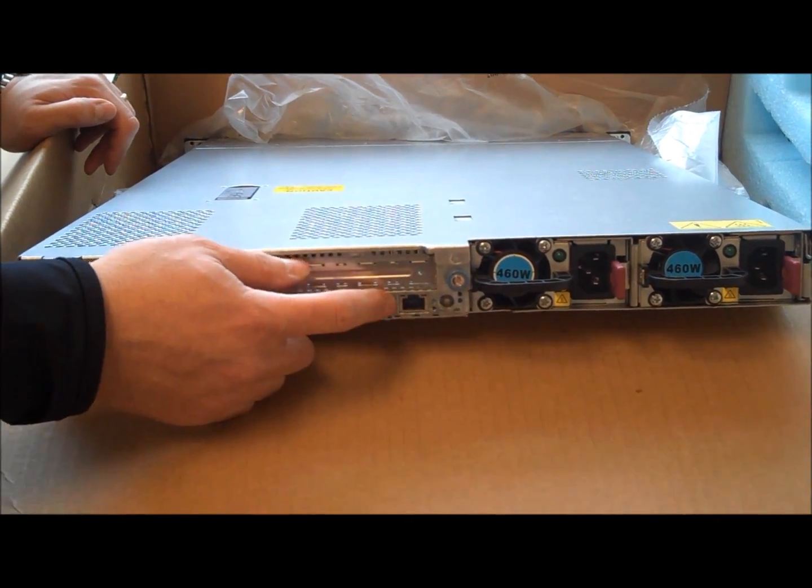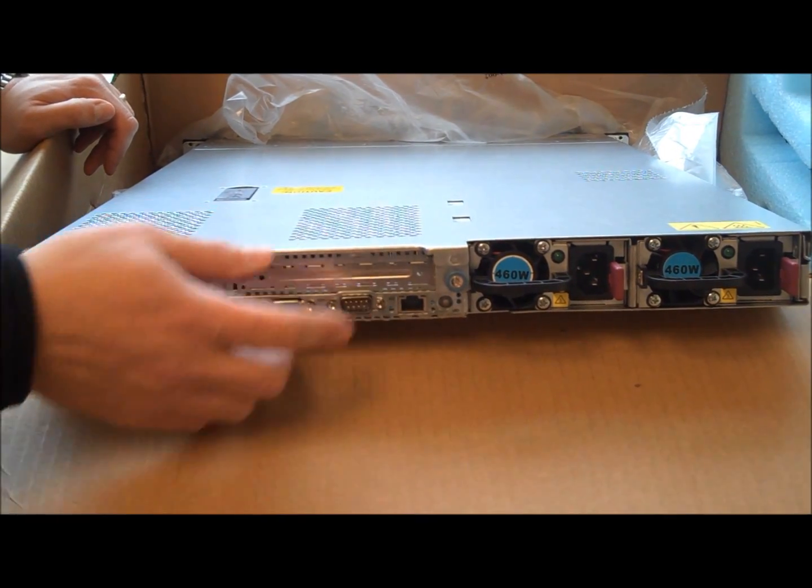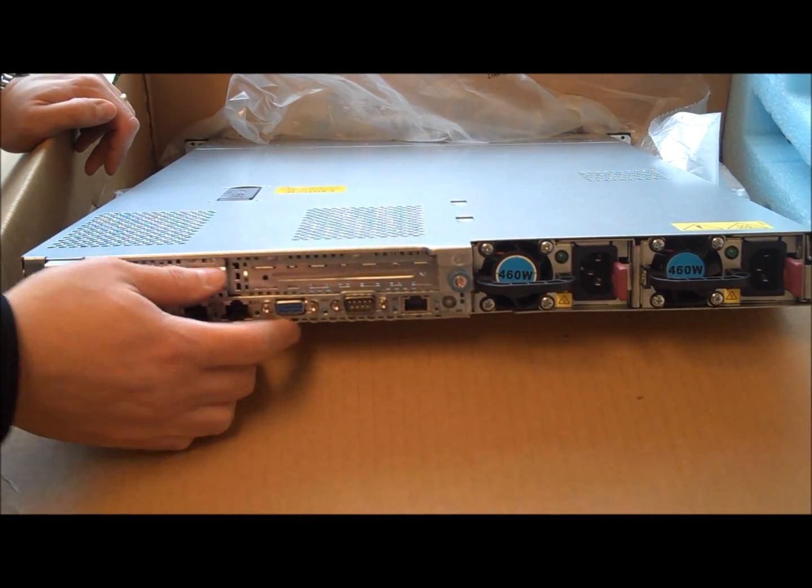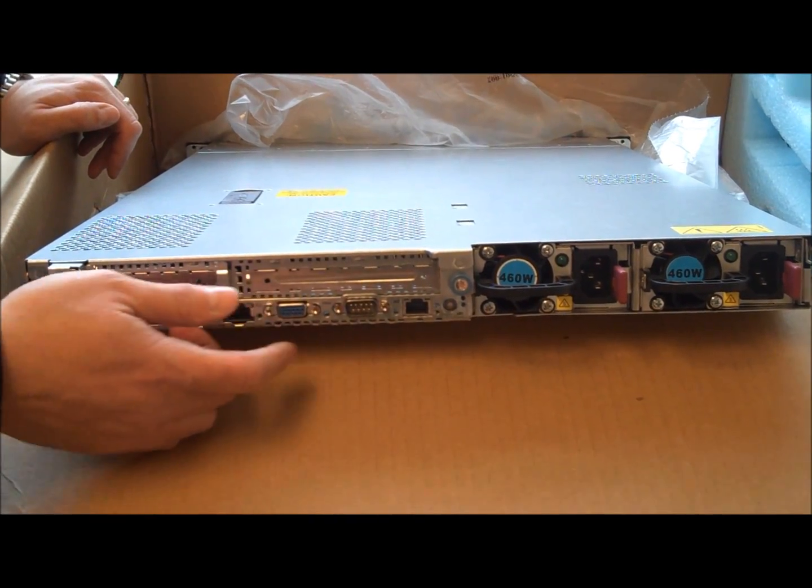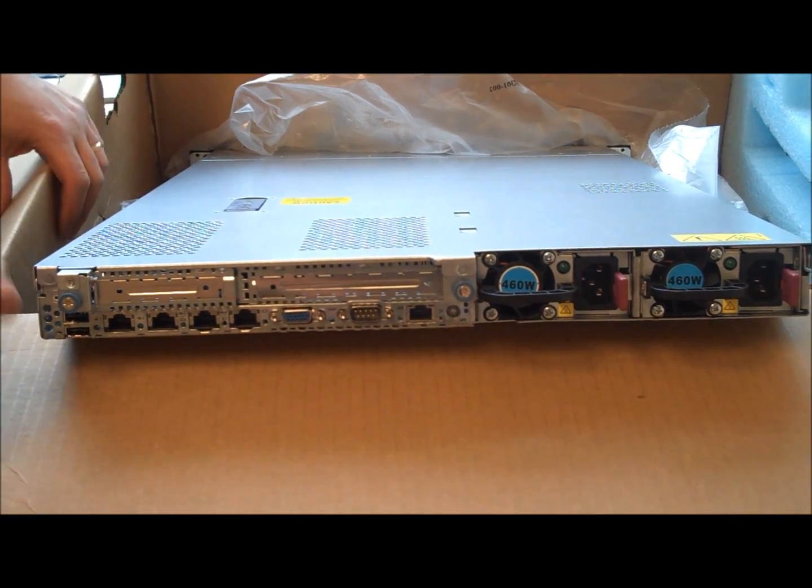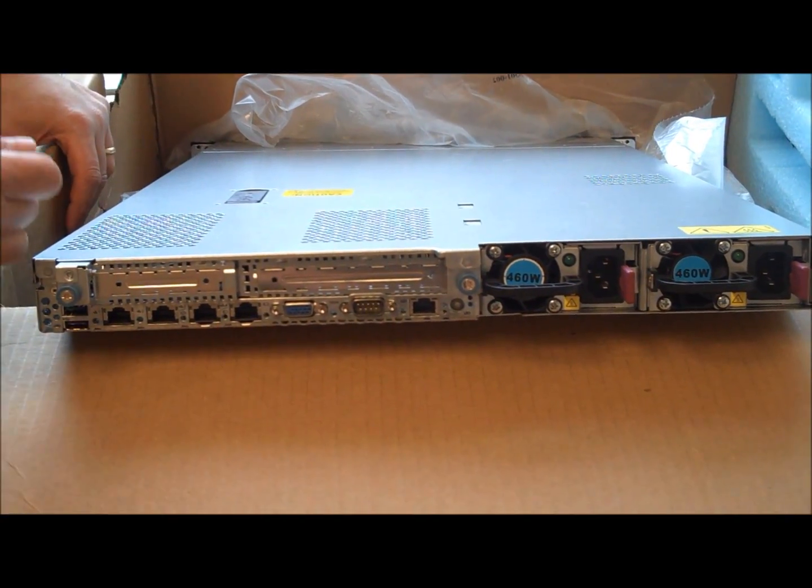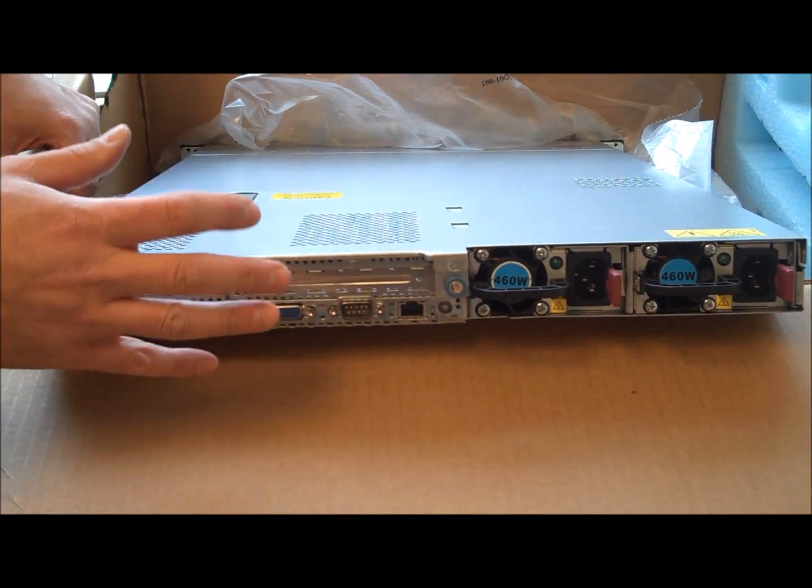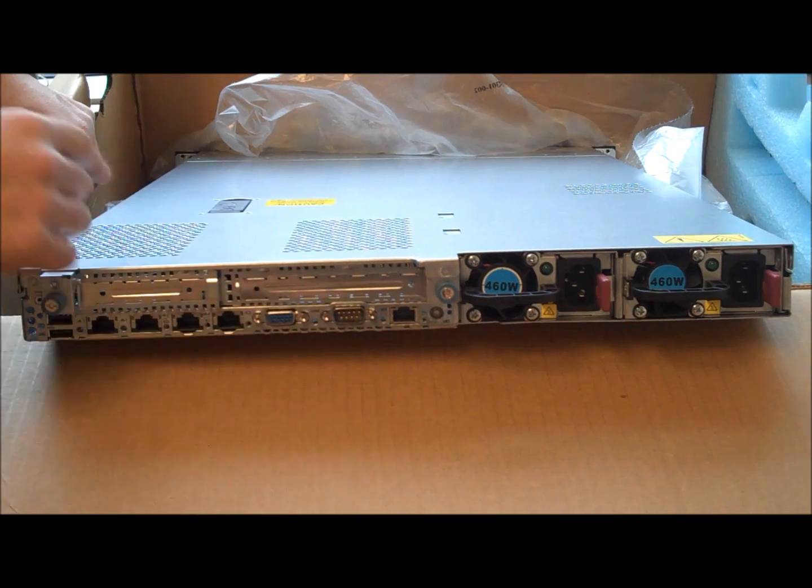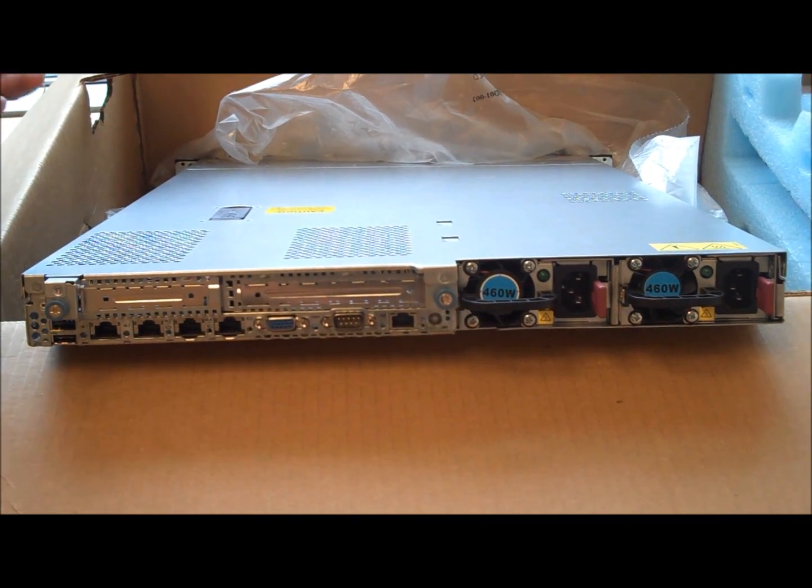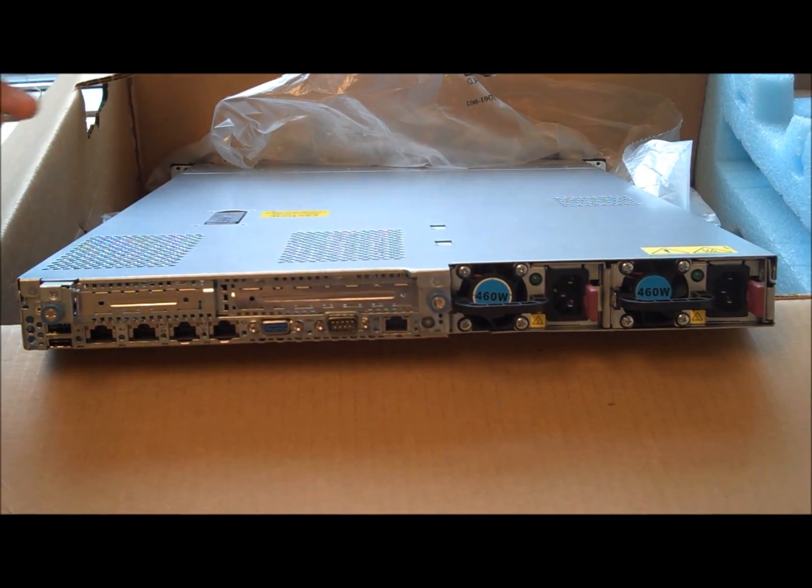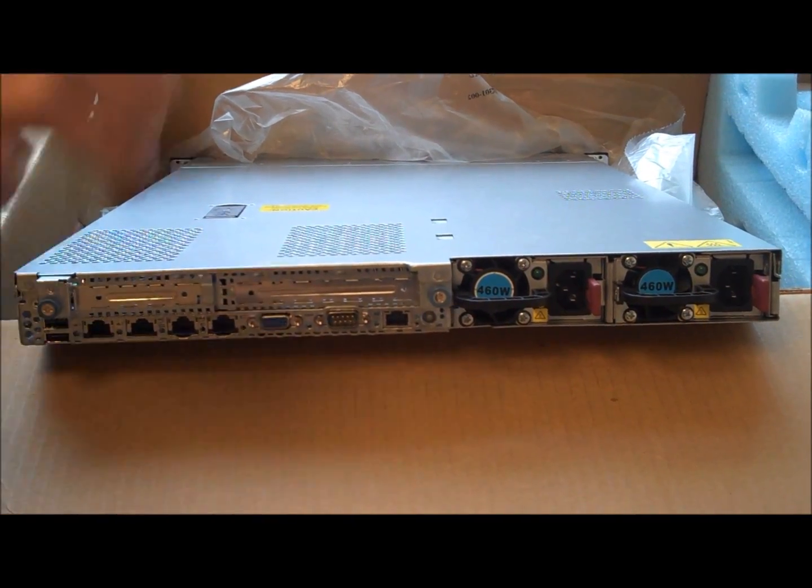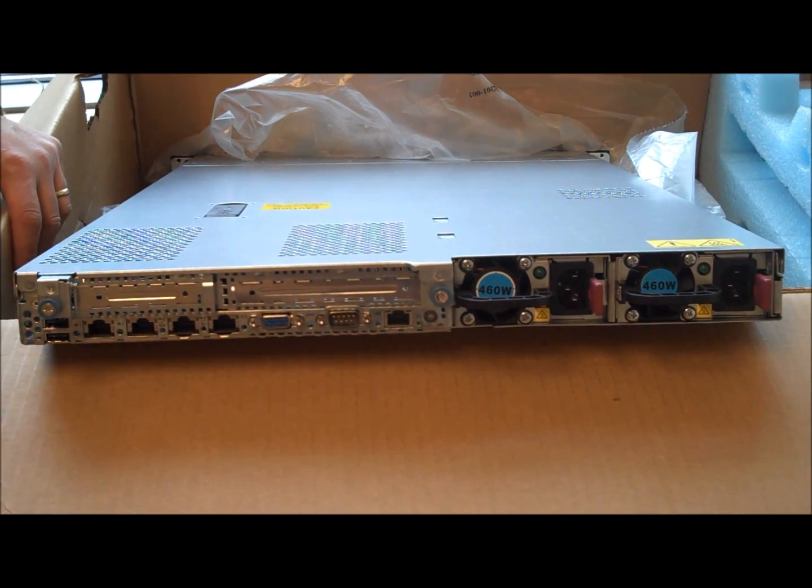You use a web browser and access the device through this ILO port and you can actually turn the appliance on or off through that or get direct access to the appliance. So it's just like you have your monitor keyboard mouse hooked up but you're manipulating the device via the web browser.